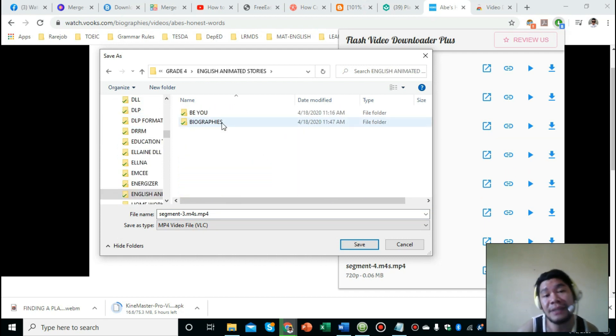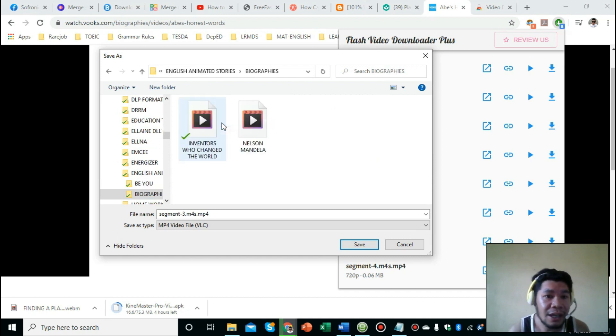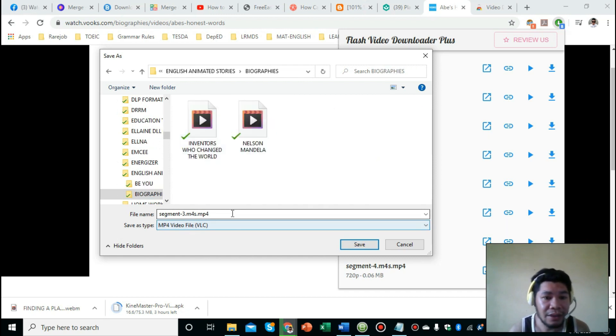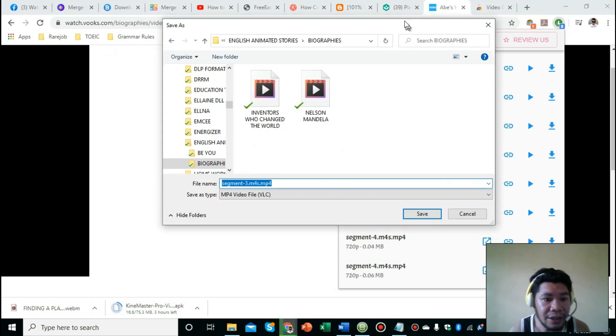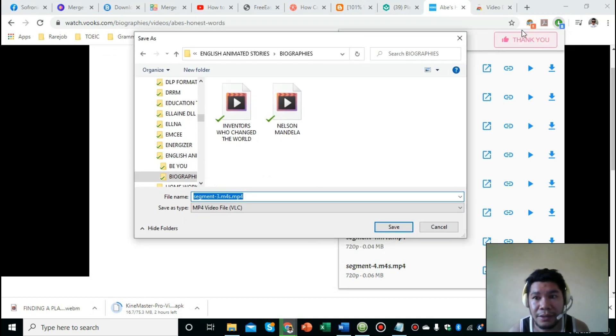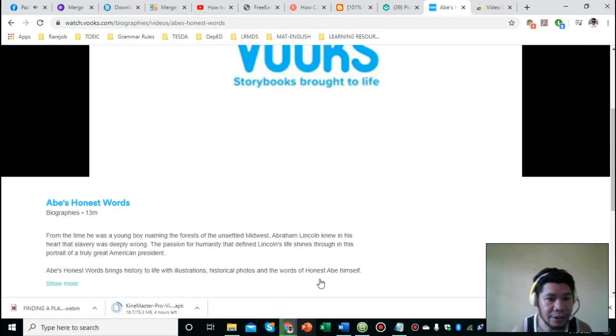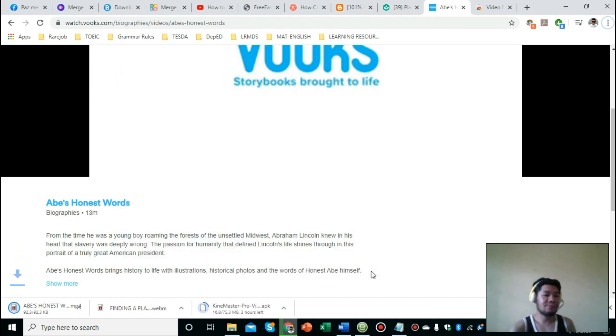I'll just put it there and then put the title of the video: 'Abe's Honest Words.' Click save. As you can see, it's downloaded.